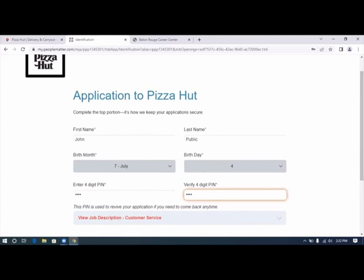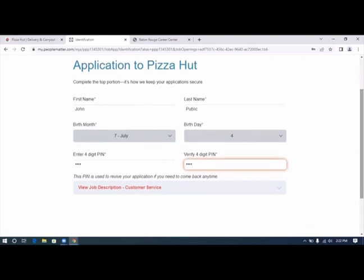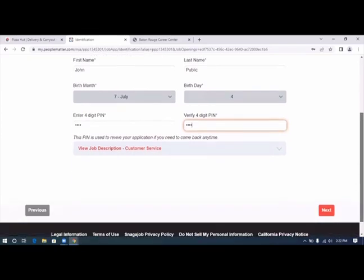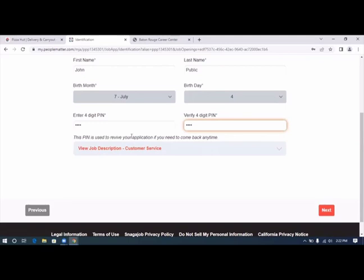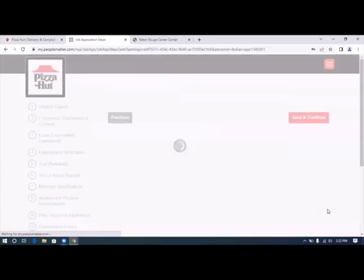Be sure to write that down in case you have to check on your application for any reason. It says this pin is used to revive your application if you need to come back anytime. We click next.